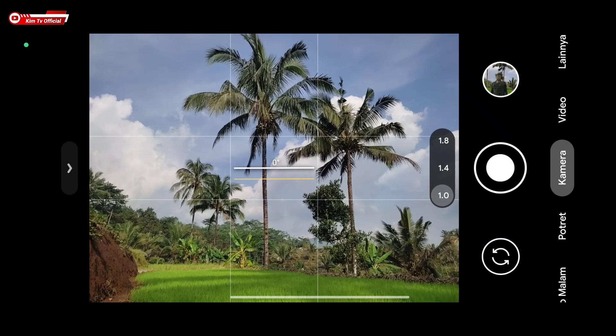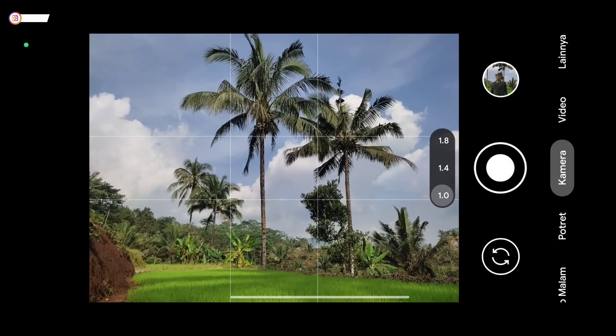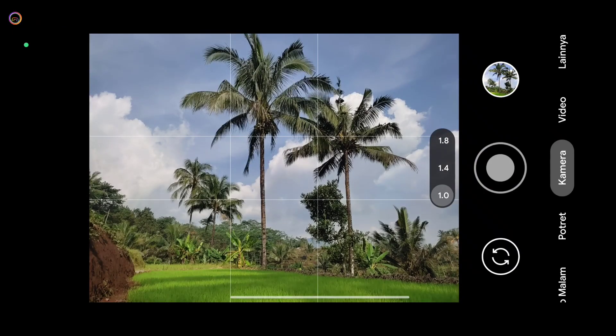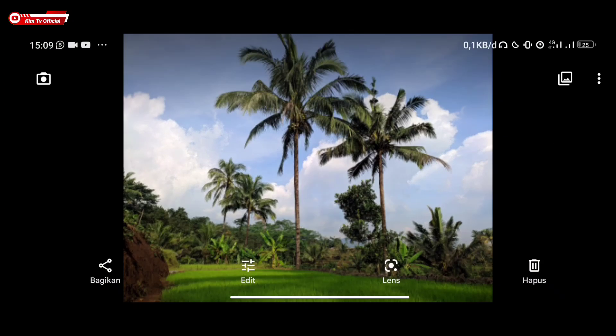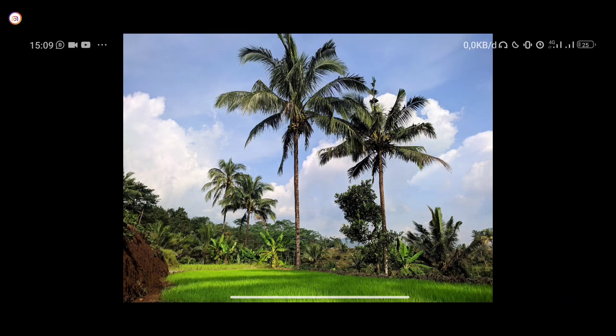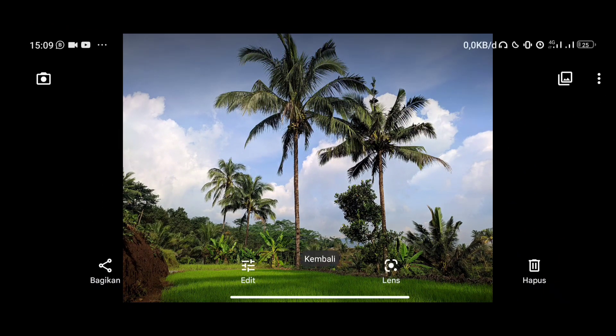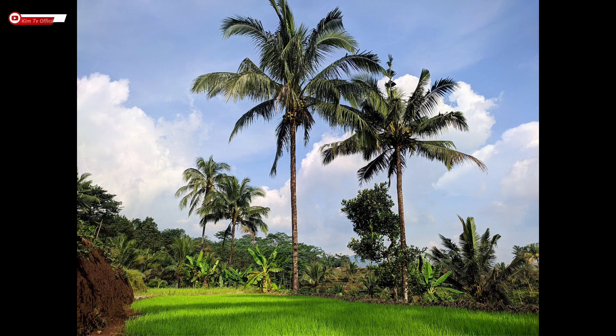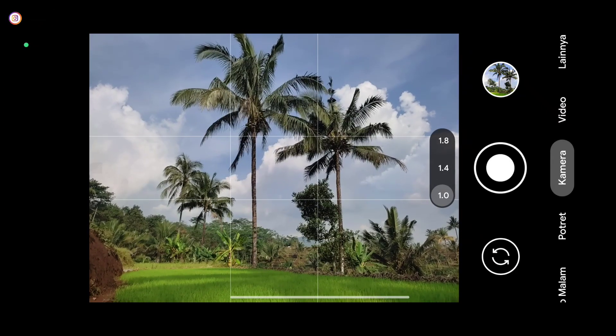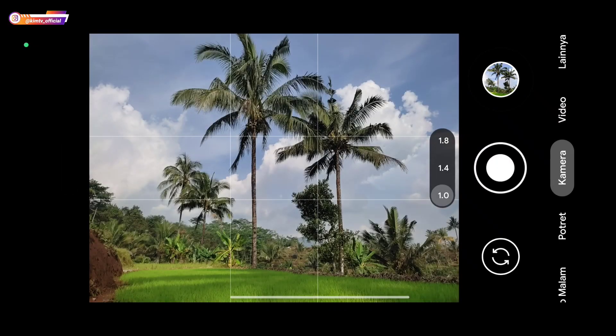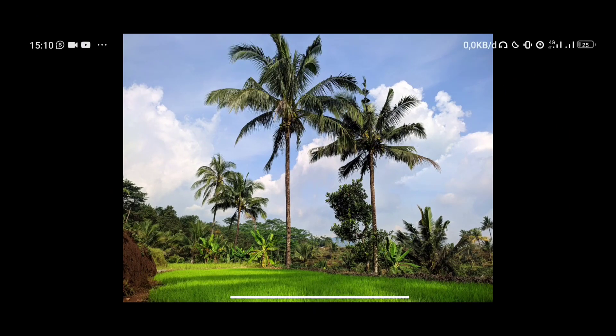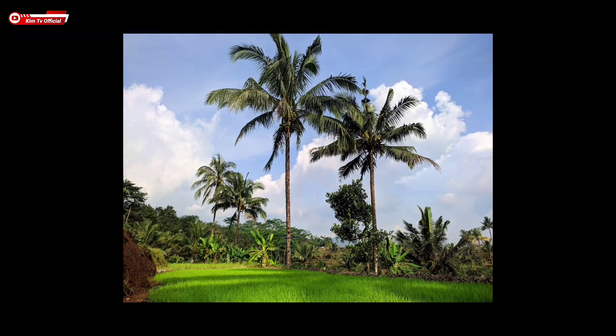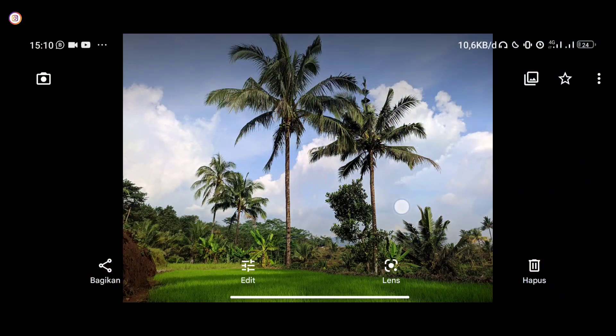First, I'll try the main camera first. This time awb is off. Let's wait a moment. Here are the results, the results are great. The warmth is right, not oversaturated. This is for awb off. Then next, let's turn awb on. The shooting process is quite fast.